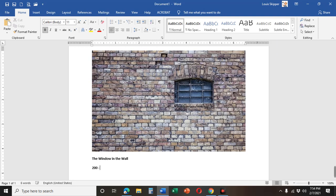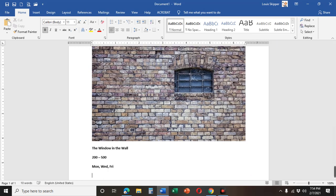200 to 500 words. We're going to work on it Monday, Wednesday, and Friday. And then next week on Tuesday we're going to put it on the web page.